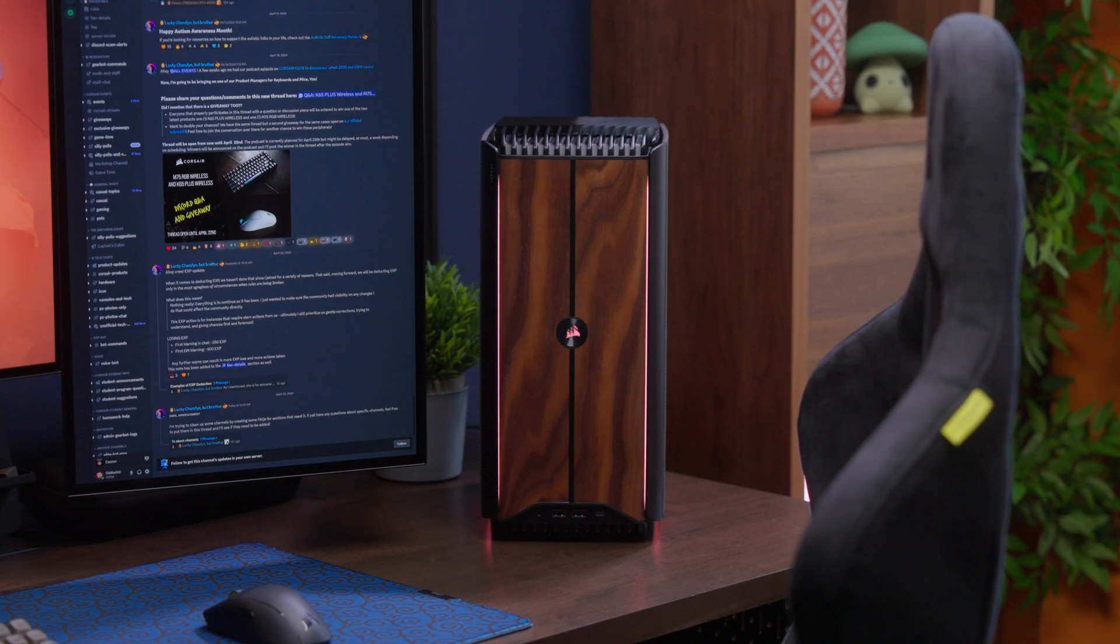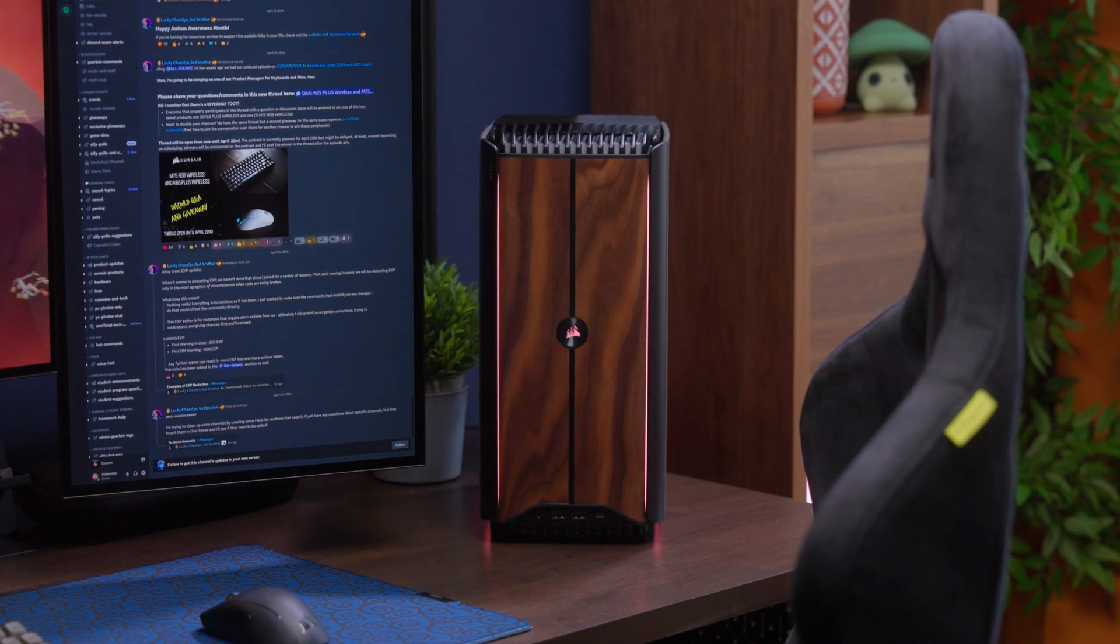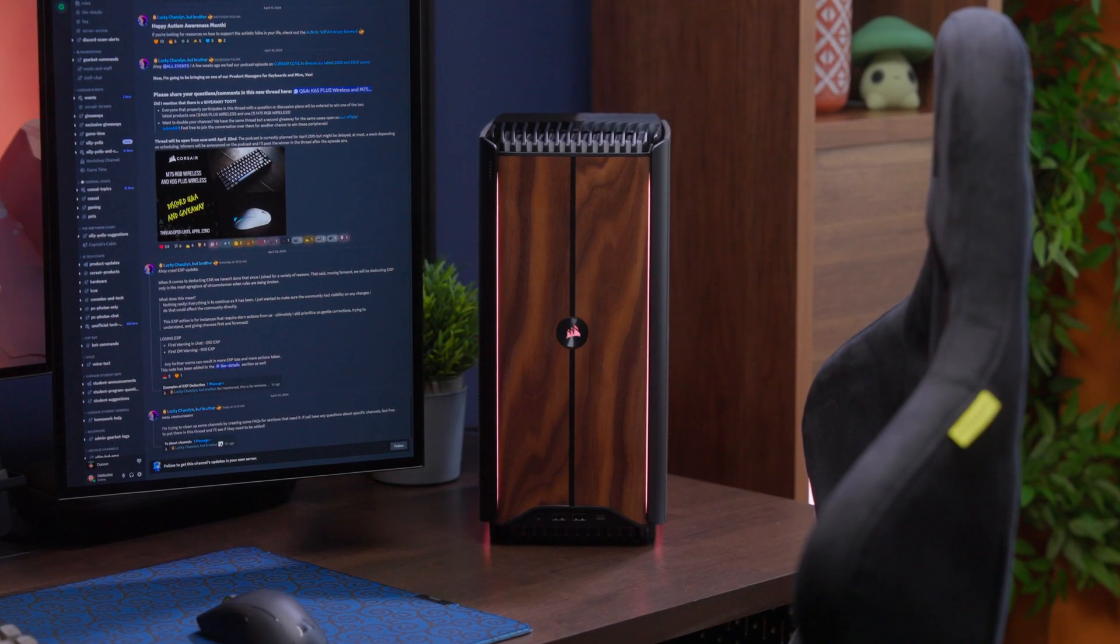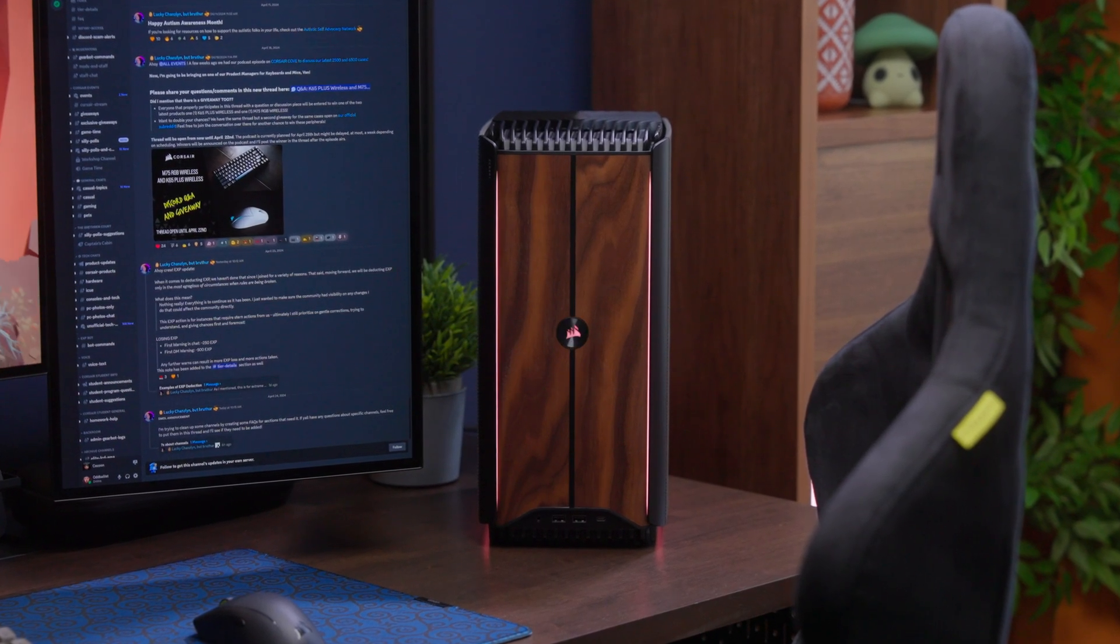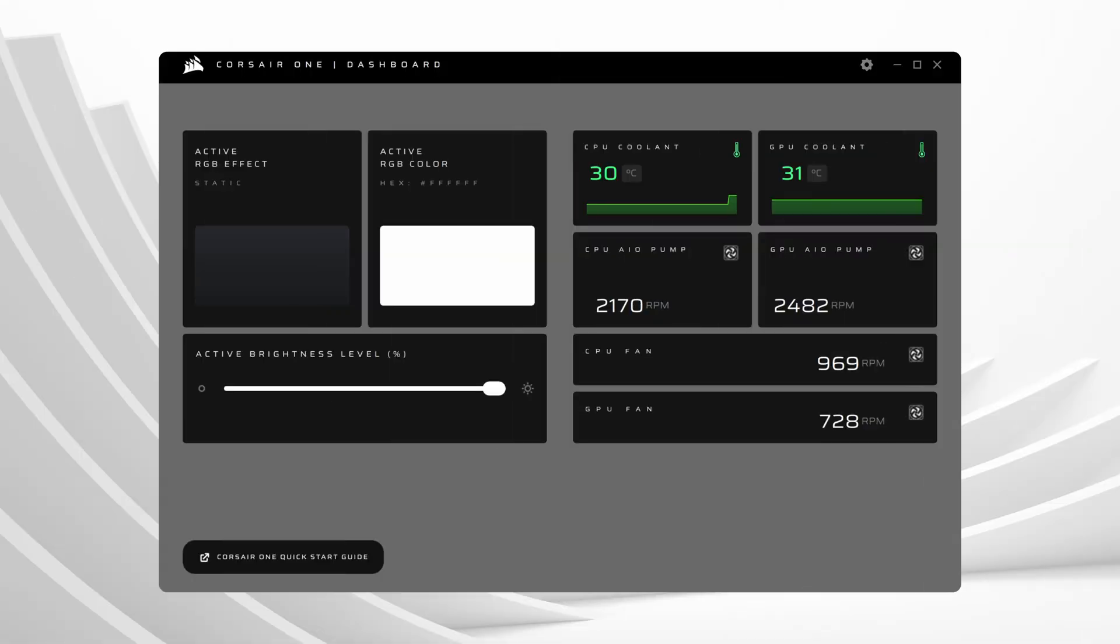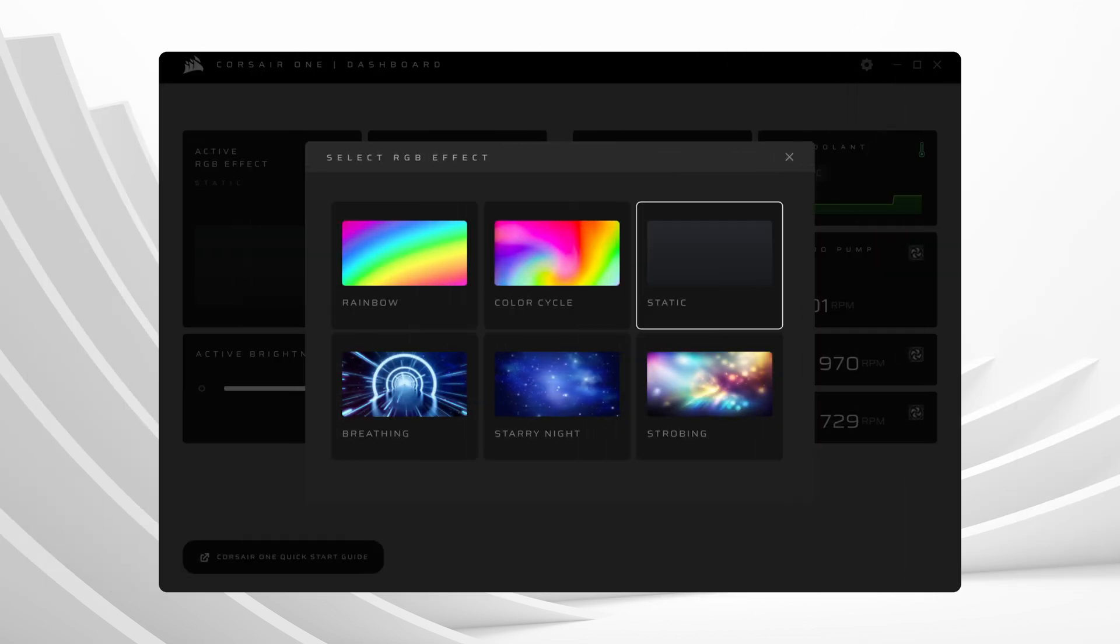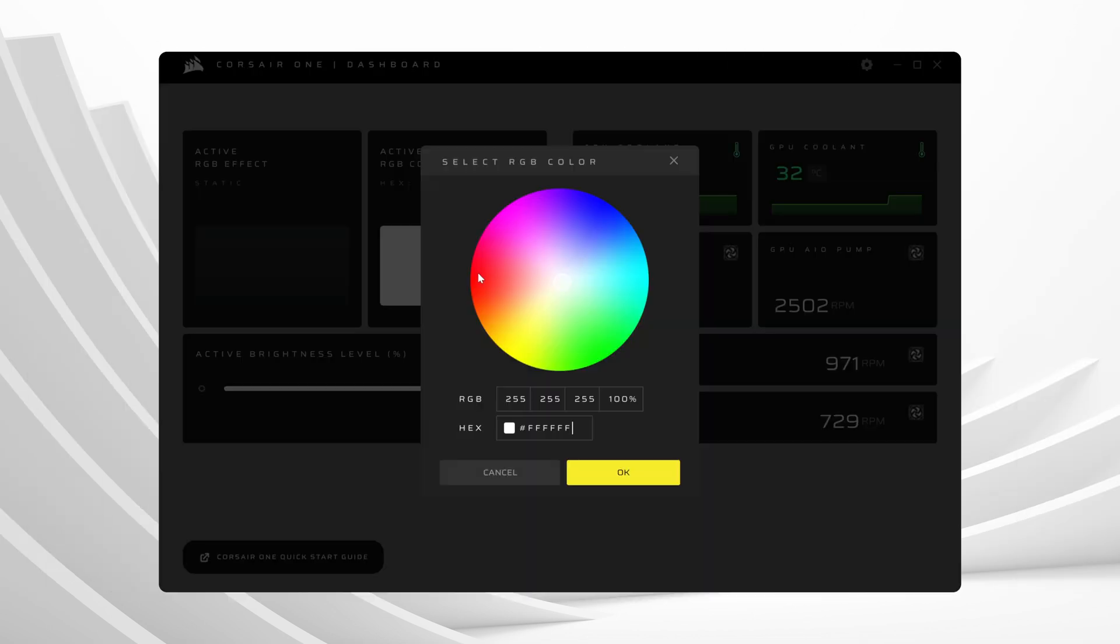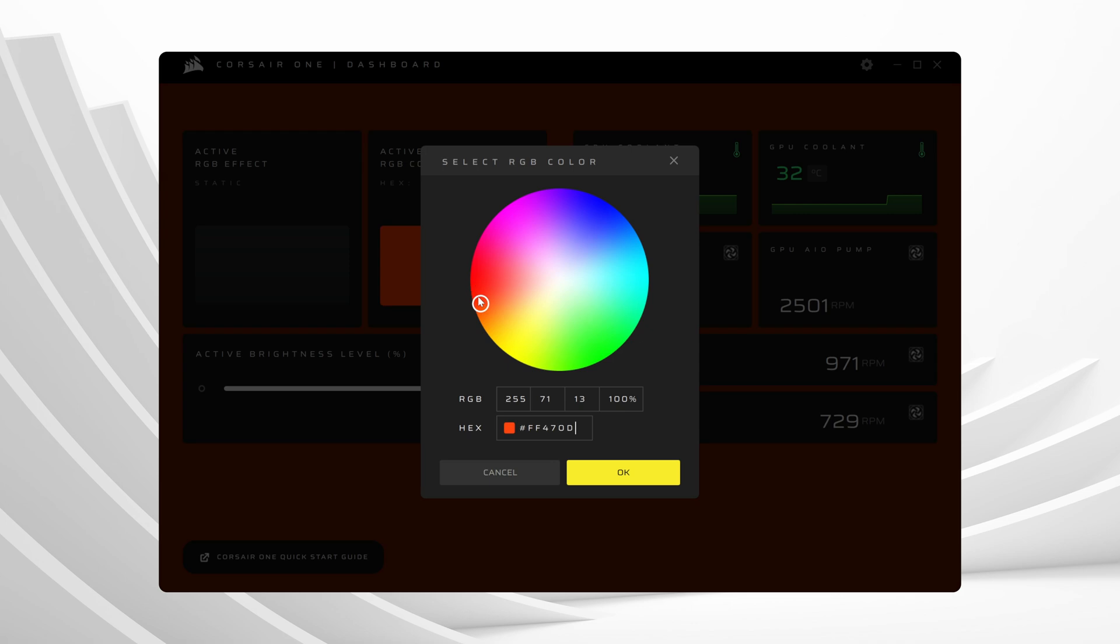On the desktop, we have two software utilities that'll help keep tabs on current system status and performance. The dashboard provides at-a-glance performance readings such as temperatures as well as fan and pump speeds. You can also change between different lighting presets such as dynamic lighting effects and soothing static colors.